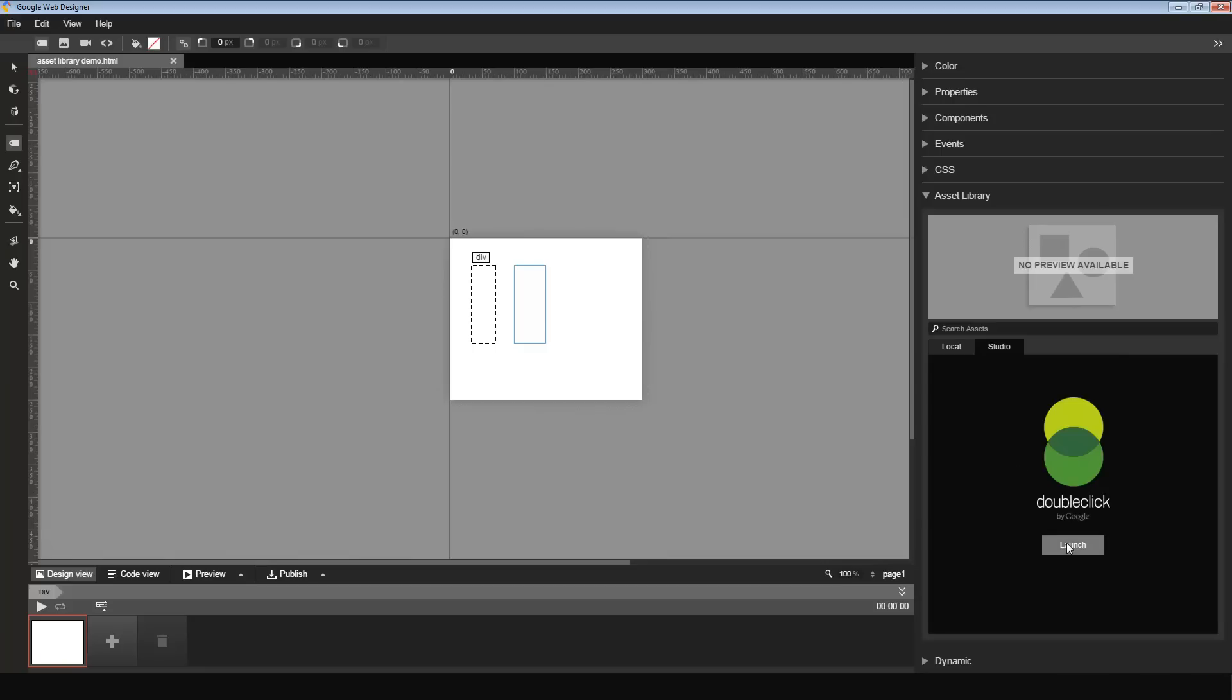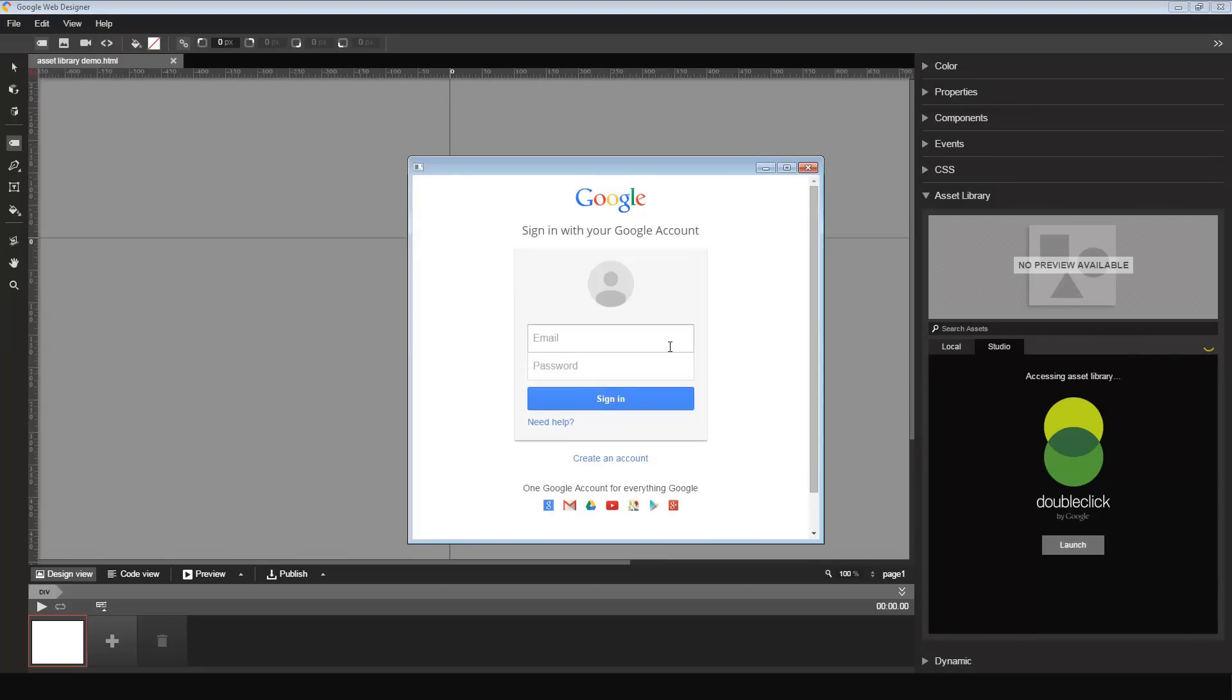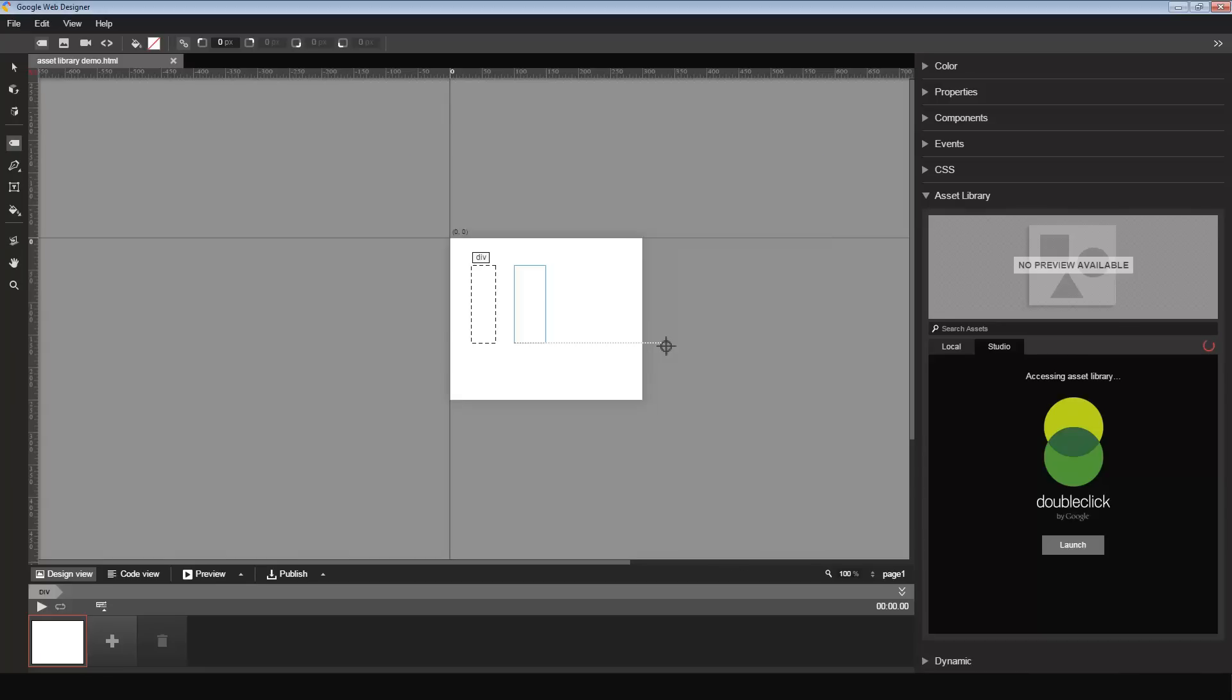You can see the launch button. Once I launch, I'm prompted to authenticate myself. If I go ahead and enter my login credentials, there you go.